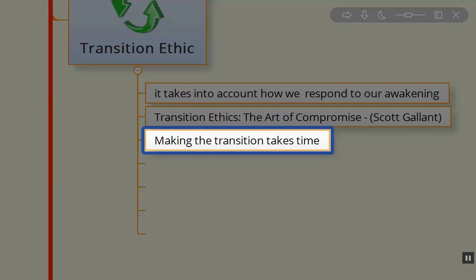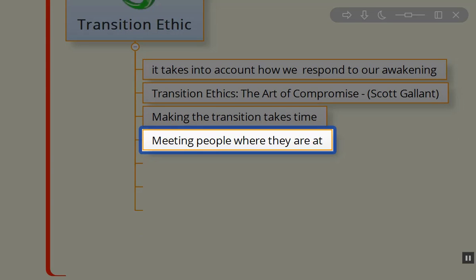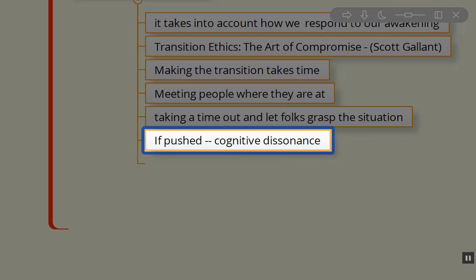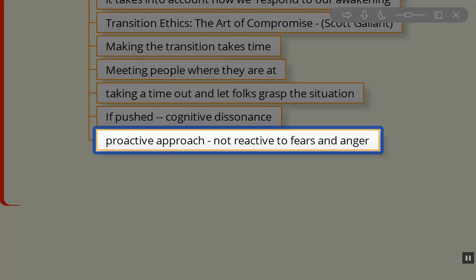We shouldn't make them feel guilty about not having done the right thing all along. It's about taking time out and letting folks grasp the situation. If we aren't careful and we push people and overwhelm them, they can go into a state of cognitive dissonance. The most positive approach is to be supportive, be proactive, and not fuel the fears and anger that are natural to experience when you're first awakening.